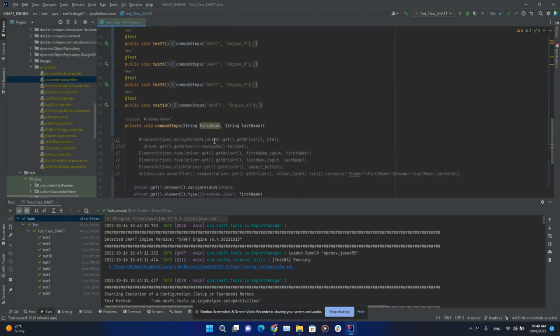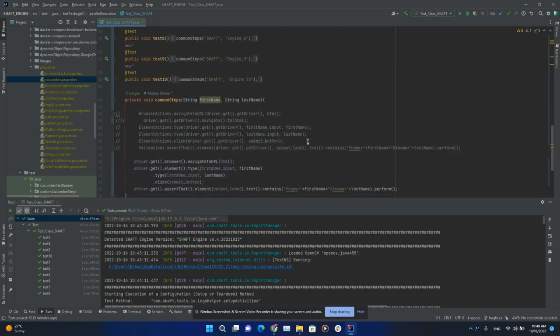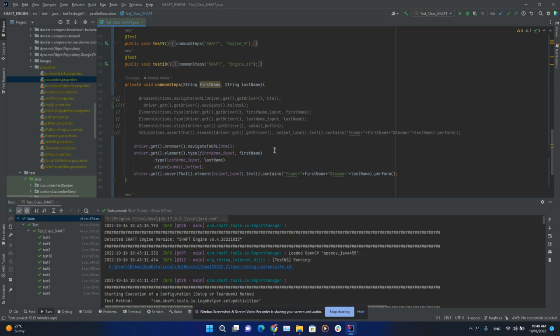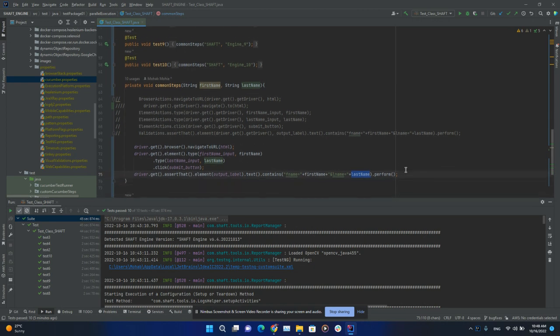typed into a specific element, and then we validate that they've been typed correctly with this specific assertion. Now for this test class, we have different types of syntaxes for using SHAFT. This is the older syntax where you would